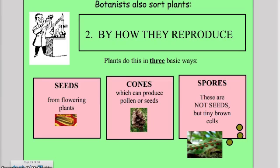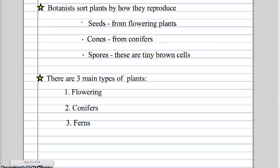Next we talked about reproduction in plants and how they can be produced by seeds, cones, and spores. A big help was associating the names with pictures and examples of plants that do such things. As you can see, I'm showing what a spore may look like — a tiny brown cell. Students continued to take notes, emphasizing key vocabulary and giving examples based on what we had just learned.